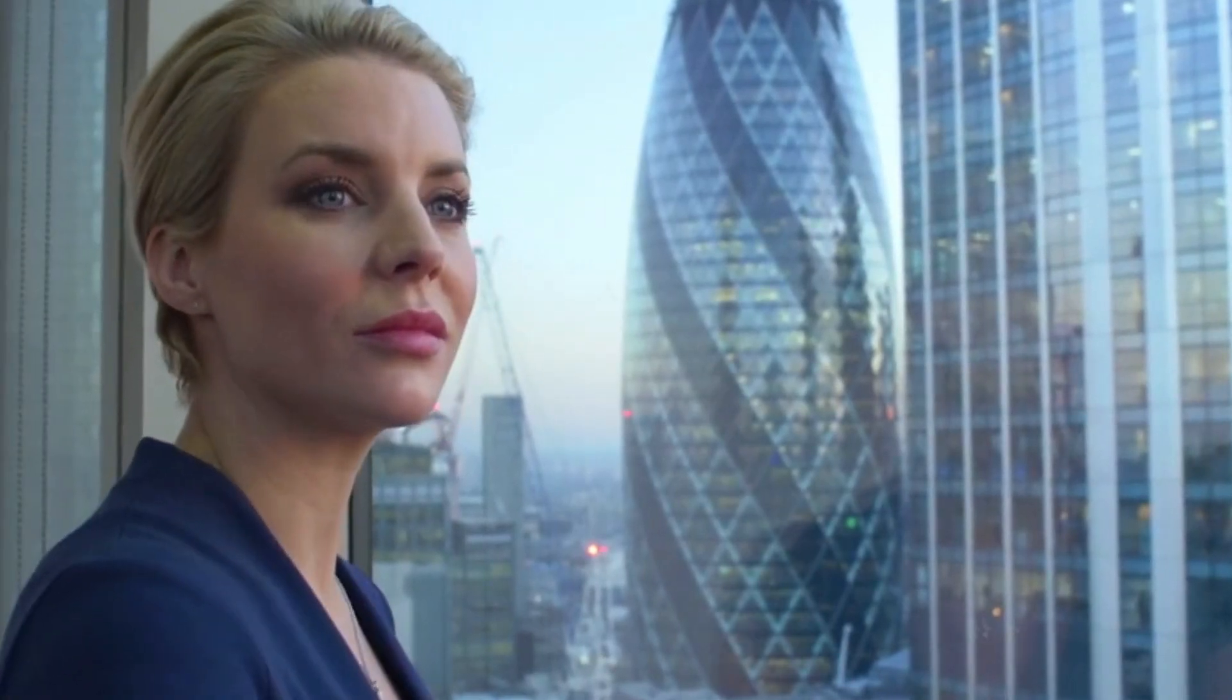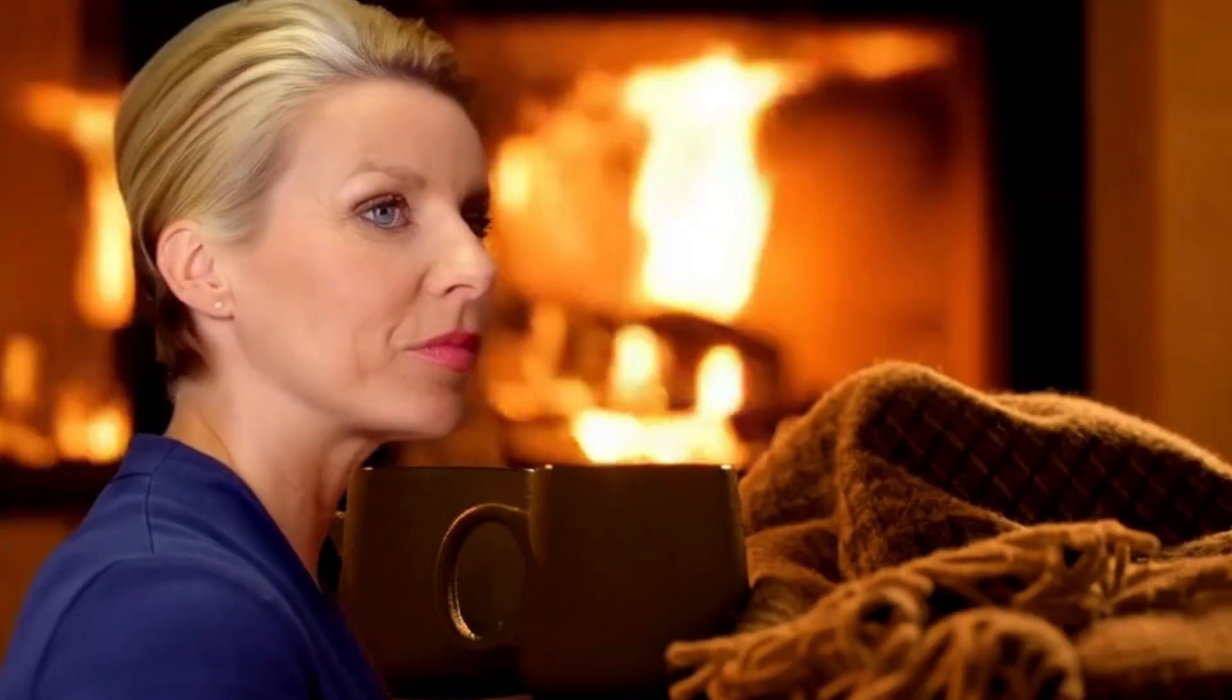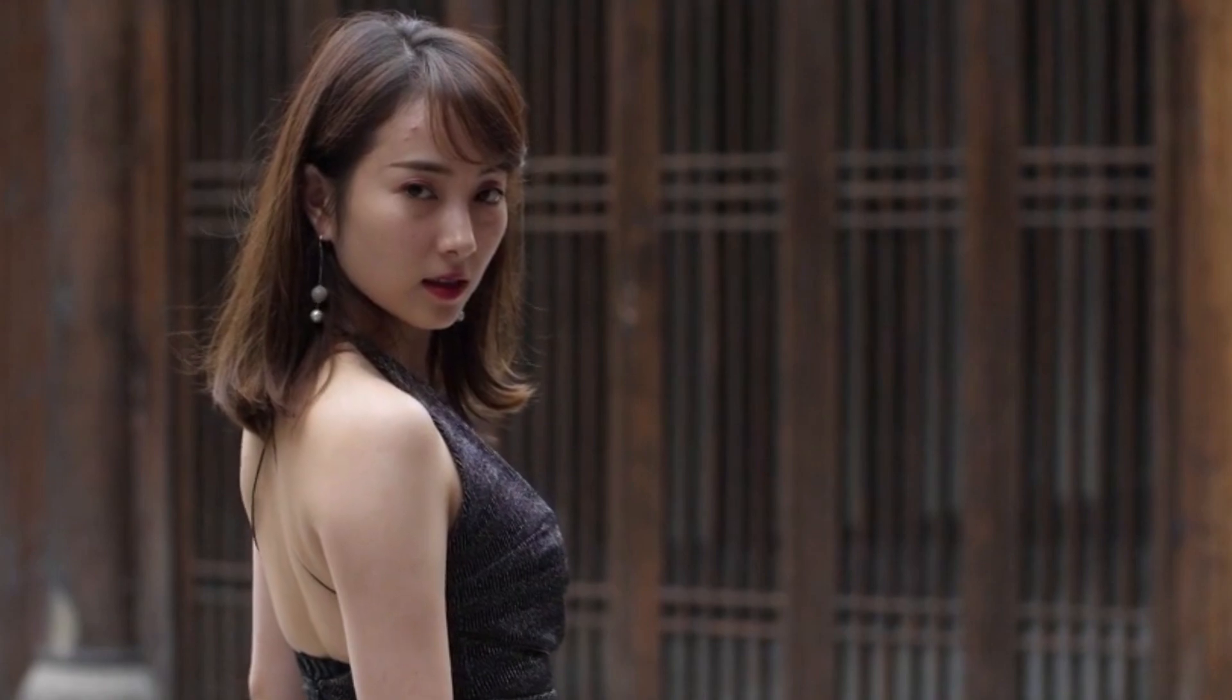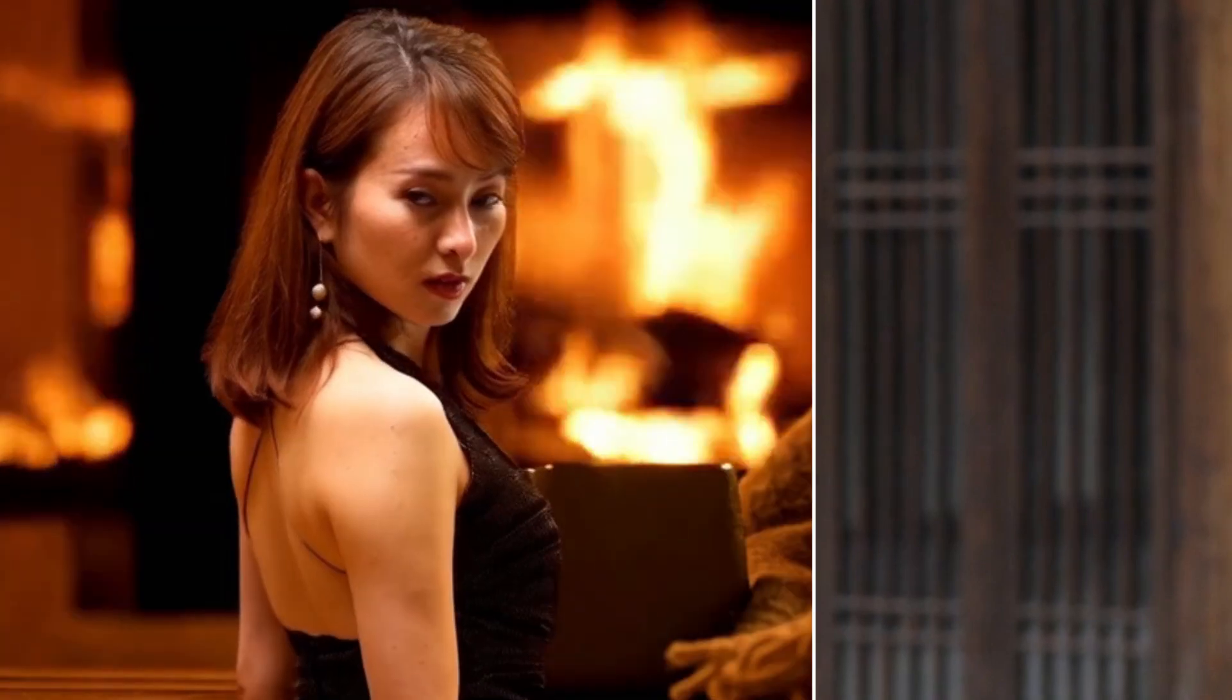Today we are introducing a new model called Unilumos. What is this model for? It is a relighting model.